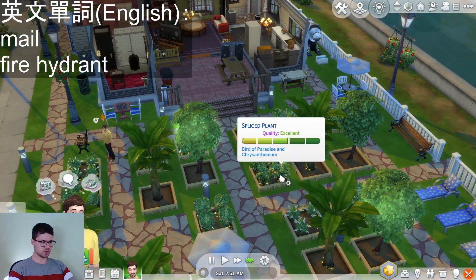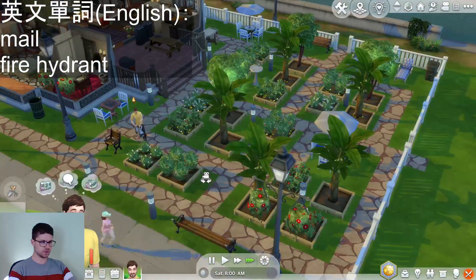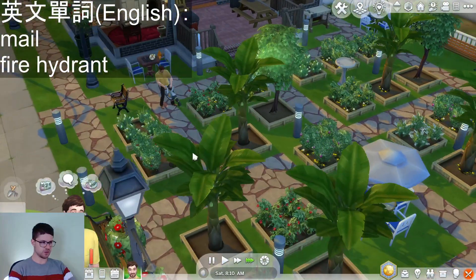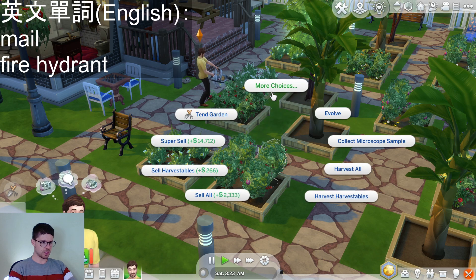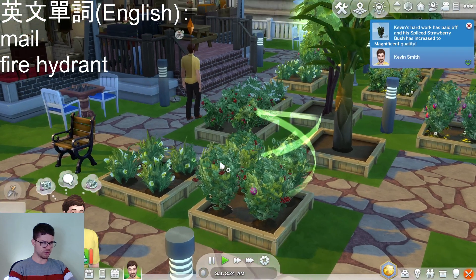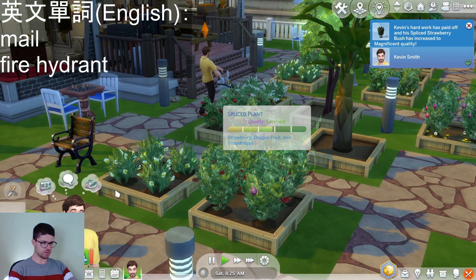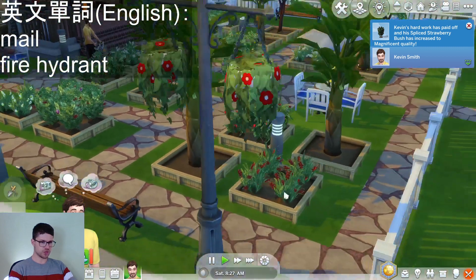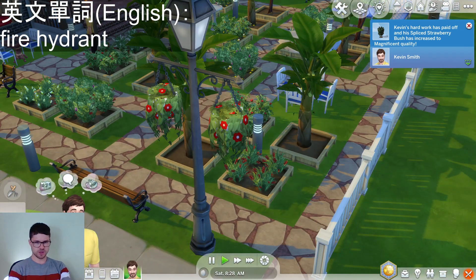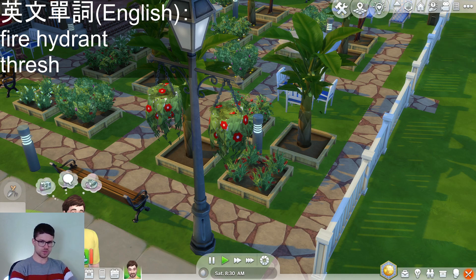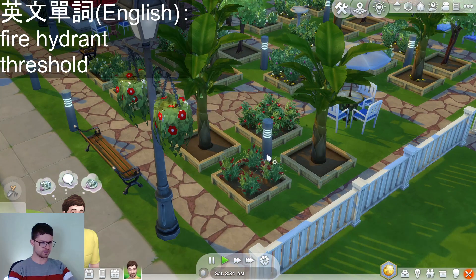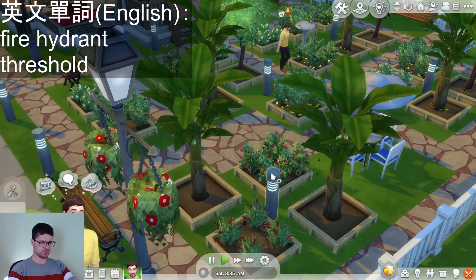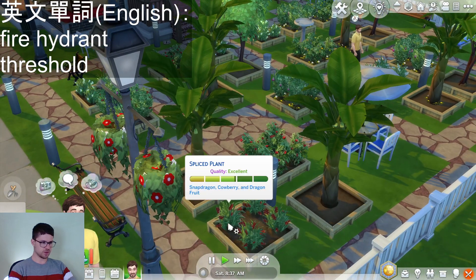We're going to tend our garden. While we keep evolving plants that have reached the threshold requirement — threshold, just one 'h' — threshold. This is a very useful word.